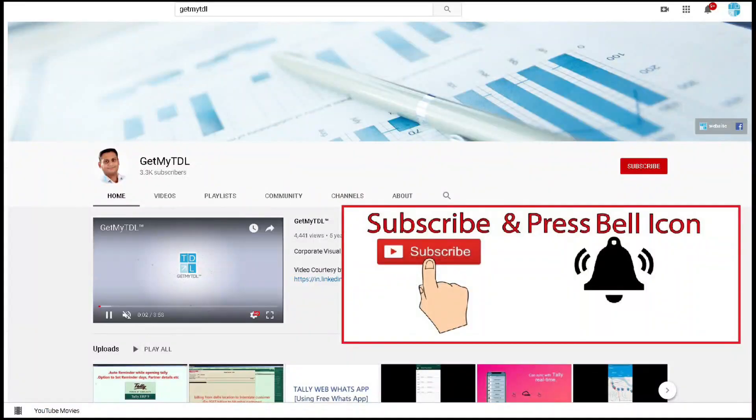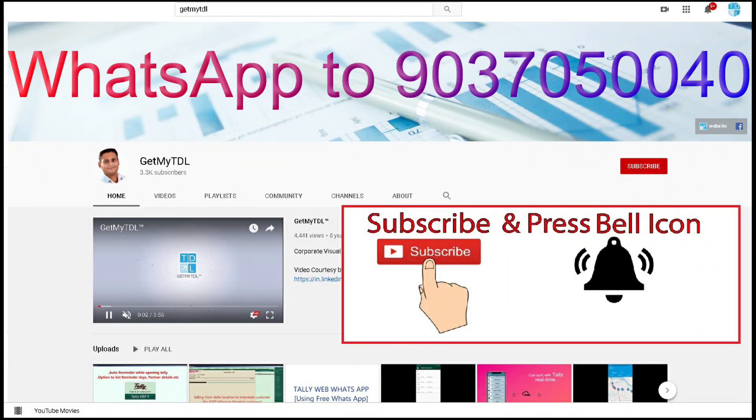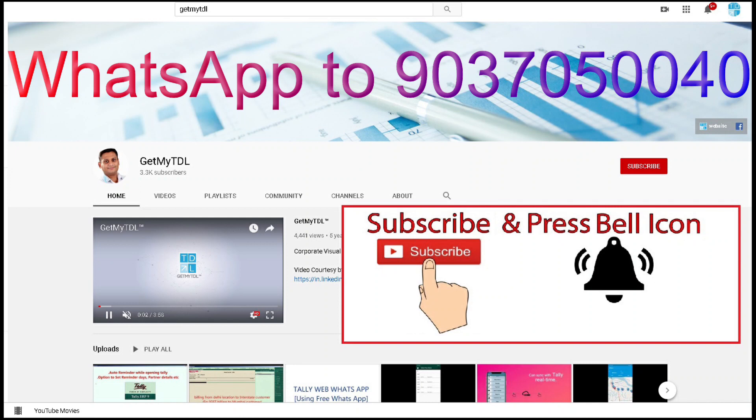To buy this add-on, WhatsApp to 9037050040. Get updated with new add-ons, new solutions, new technologies. For that, subscribe GetMaterial YouTube channel, click on the bell button, select all. We will meet in the next video with another solution. Till then, bye.